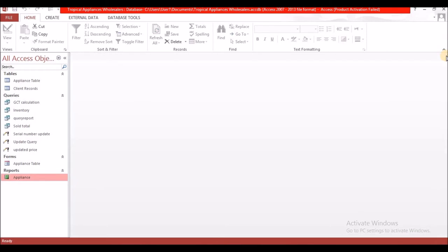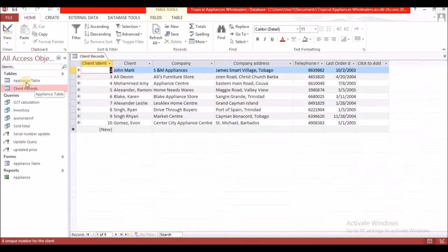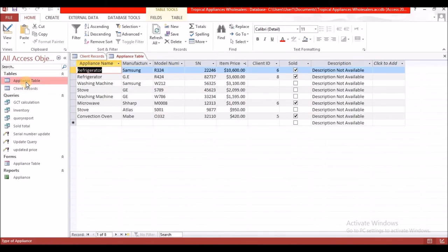Moving on to the second report. We're going to go back to Create. Here it says to create a report of all the customers who have bought appliances, and we want to group it by appliances. Let's open our client records — this means we're going to use data from both tables to create our report, because we're going to take the clients and the appliances. The task says: list all the customers who have bought appliances and group by customer names.